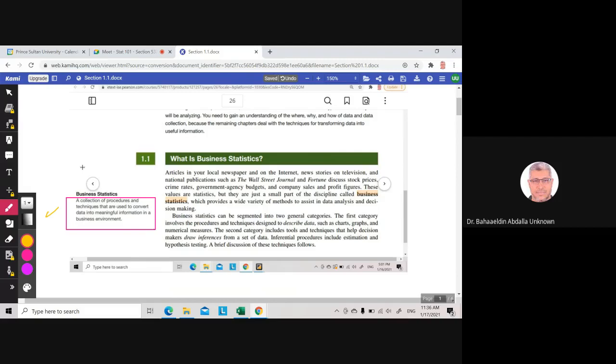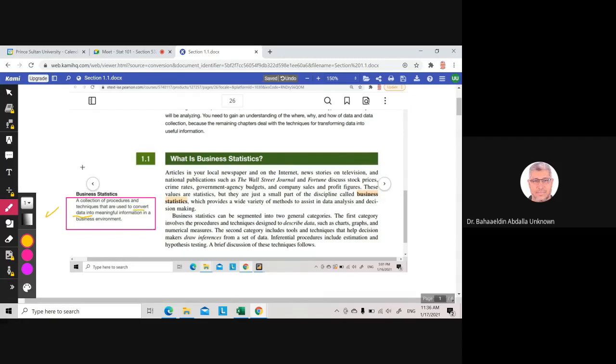procedures and techniques that are used to convert data into meaningful information in a business environment. We will have data collected, but then how to convert this data into meaningful information? We graph it, we find the average, we find